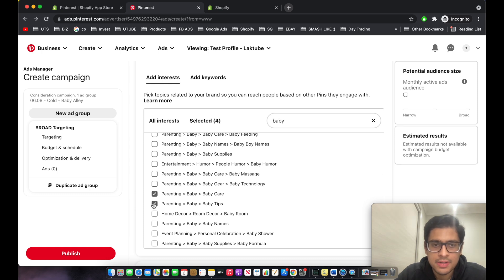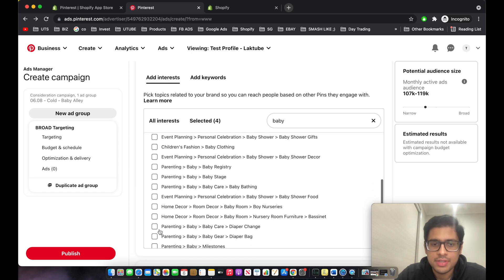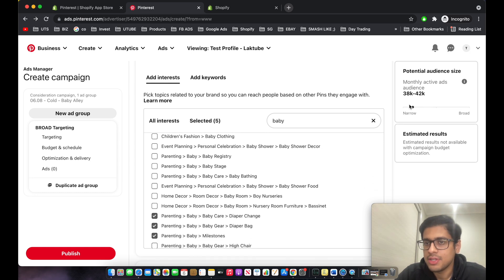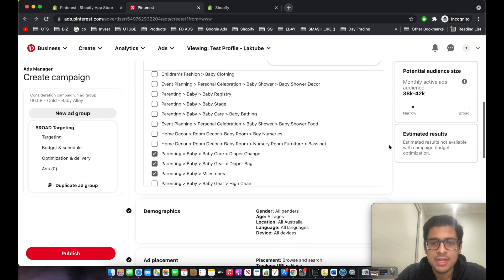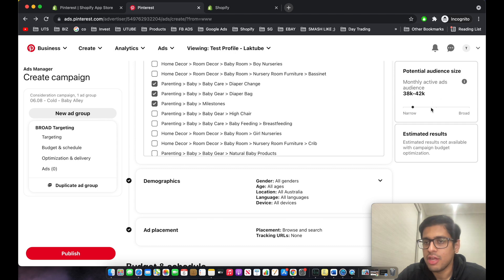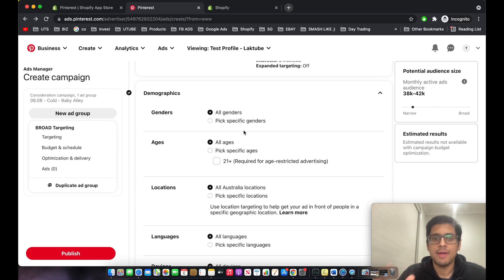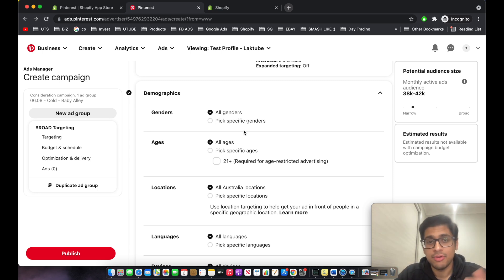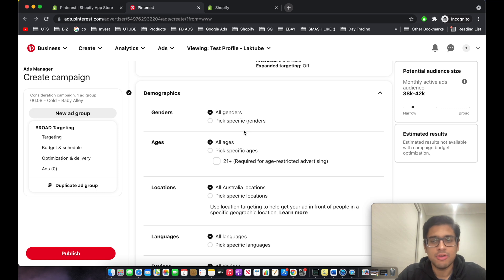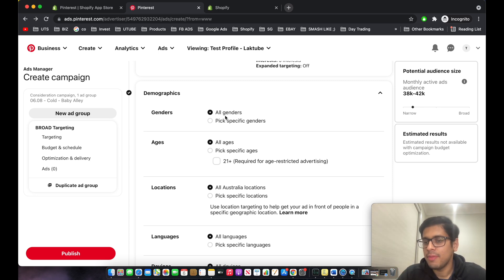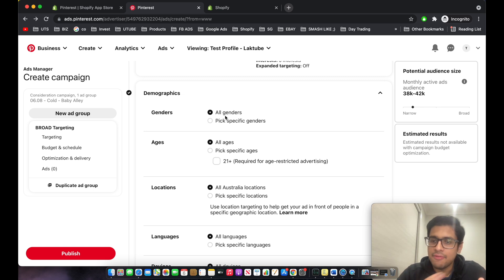As you can see, the monthly audience size is shown and will change as you select interests. For gender: if you're selling a beauty product highly relevant to females, test female only. For a baby product, both dads and moms can buy it, so I'd keep it as all genders — even though moms make the majority of purchases and Pinterest is a female-predominant platform.